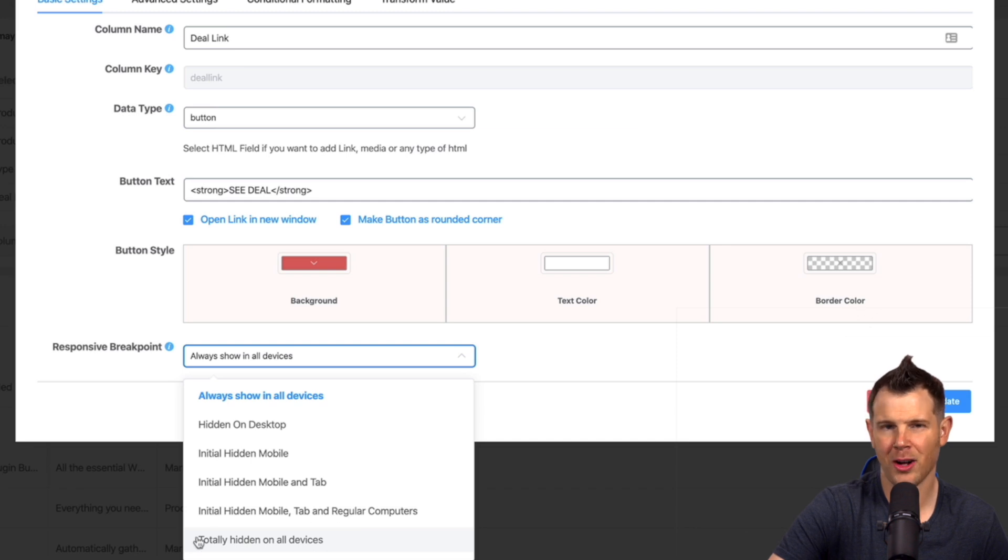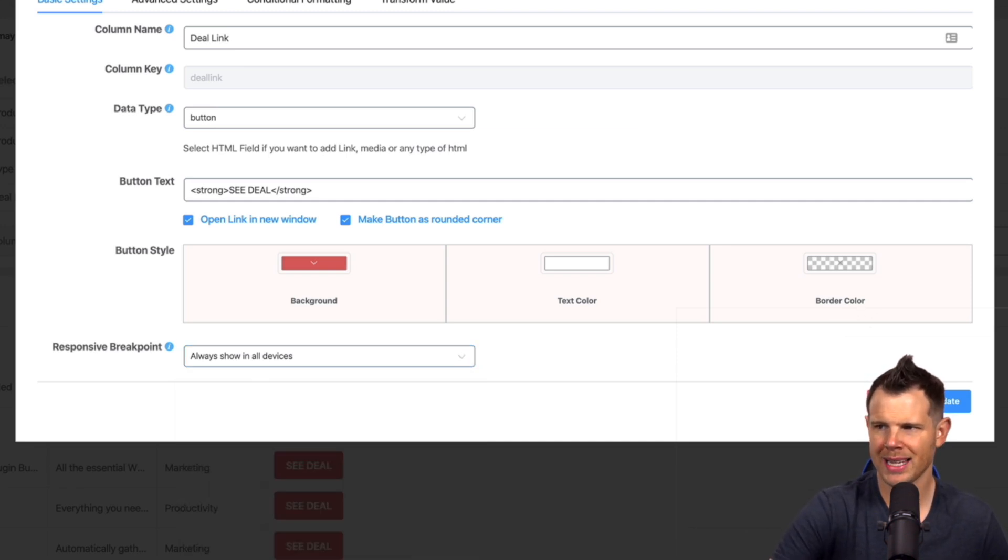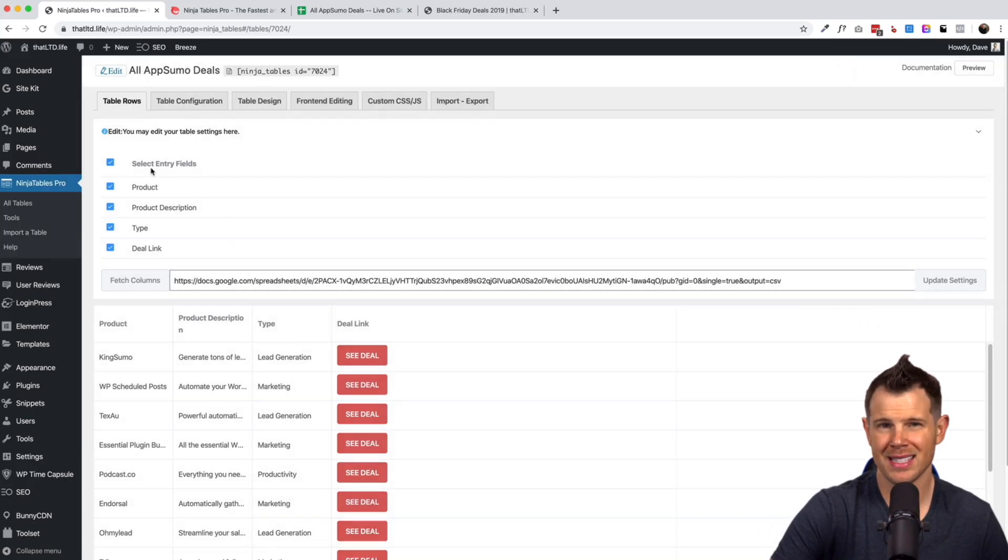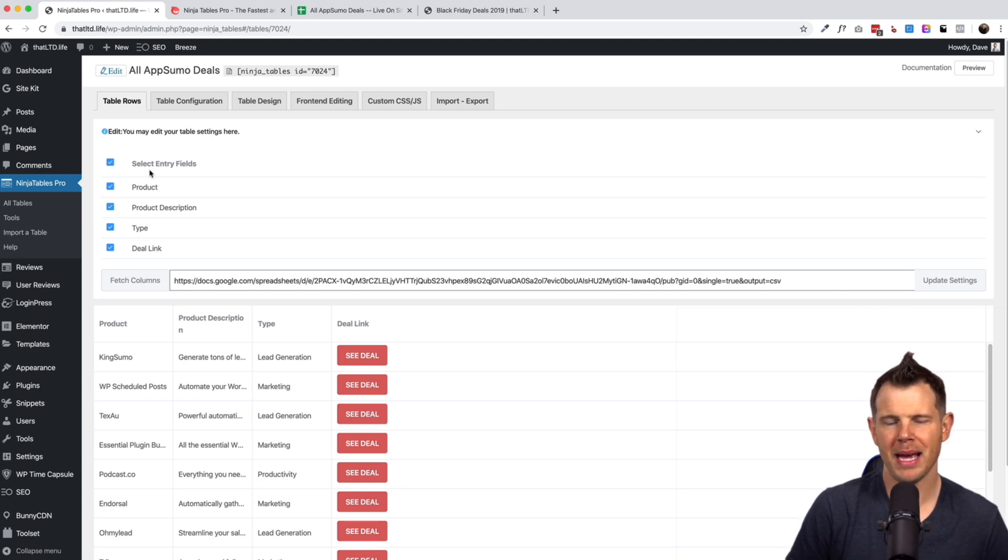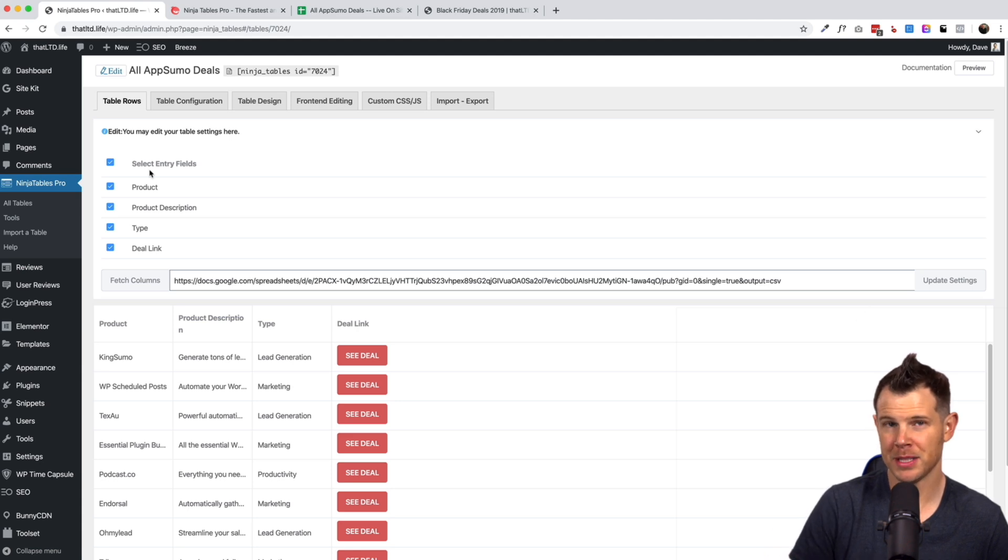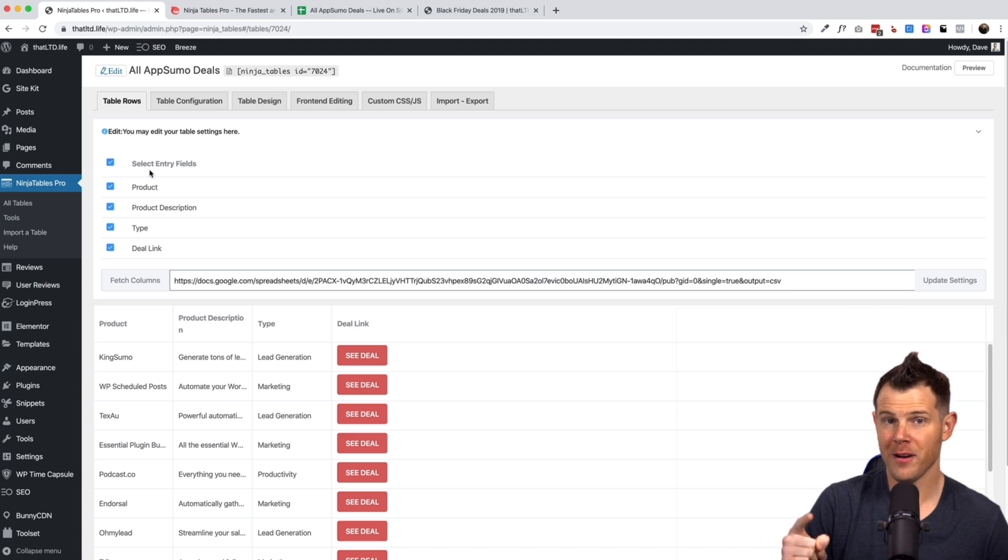So all right, so let's talk about totally hidden on all devices. Now isn't that the same thing as what we just saw when we went back here? Let me click out of this and we're in this setting right. Isn't that the same thing? Well let me tell you it's not. It's actually really cool because there might be a situation where you want to totally hide a column from displaying on devices but you still want to use that information for filtering and that's exactly what we're doing here.